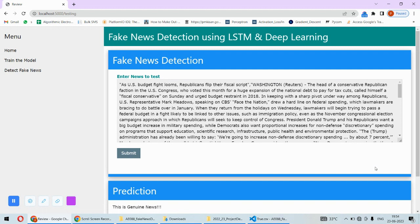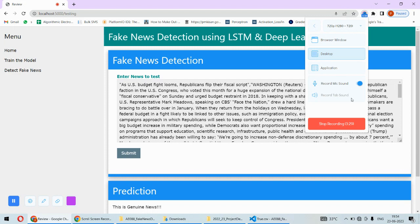So this way any user will be able to find out whether the news is genuine or fake, and that will be really useful. And that's all about the complete implementation of this project. In case you need any file or code of this project, then you can check the description box under this video. Thank you.